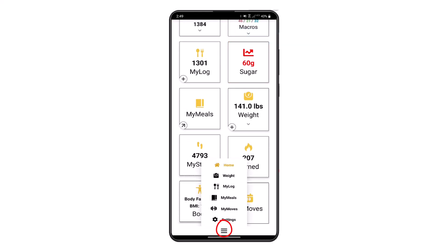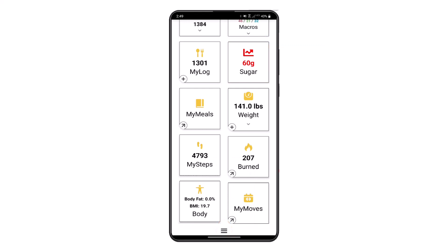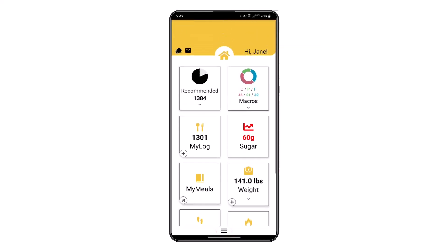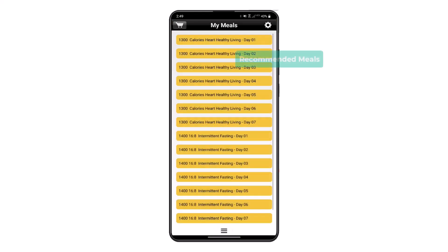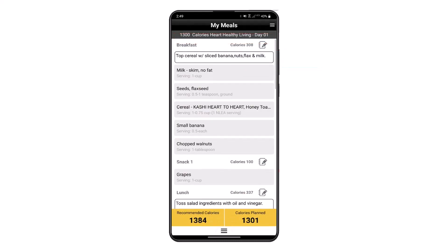Use the sugar tile to make sure you're consuming no more than 25 to 50 grams of sugar per day. The main menu can be accessed in the lower part of the screen.